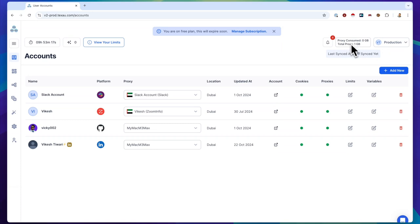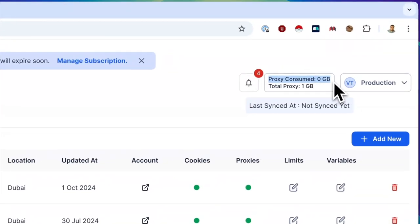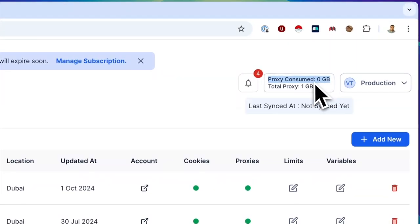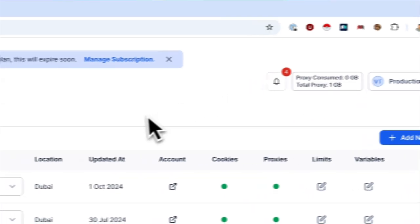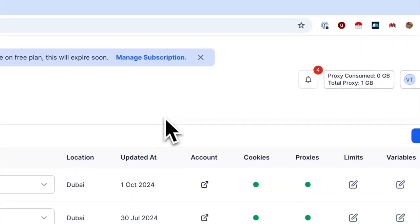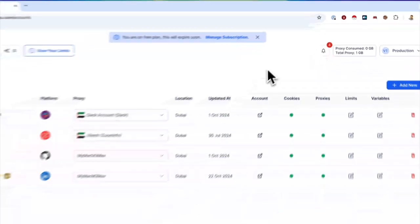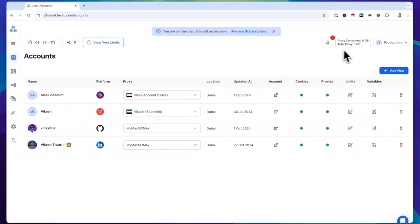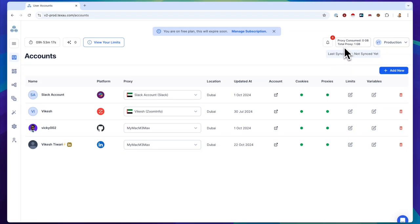Whenever you run an automation for any social media or for sites like Google or Crunchbase platform, it will consume proxies and these numbers will adjust accordingly. This new tracking helps you monitor your proxy use and manage your resources efficiently.